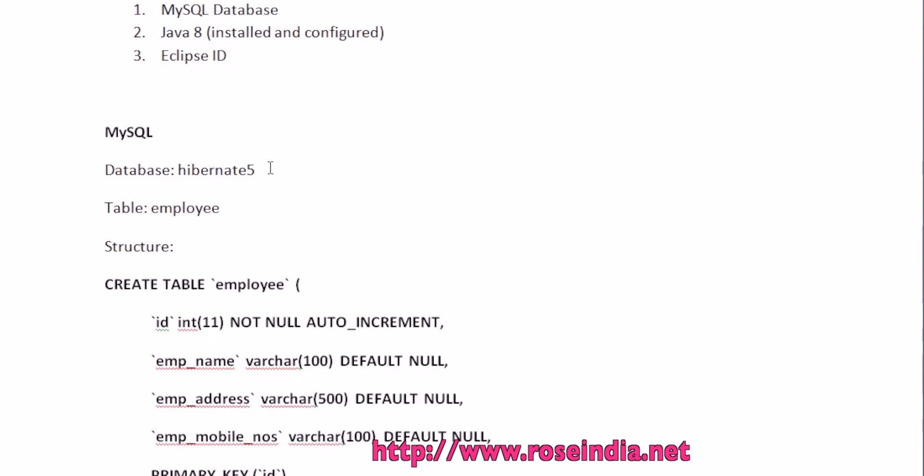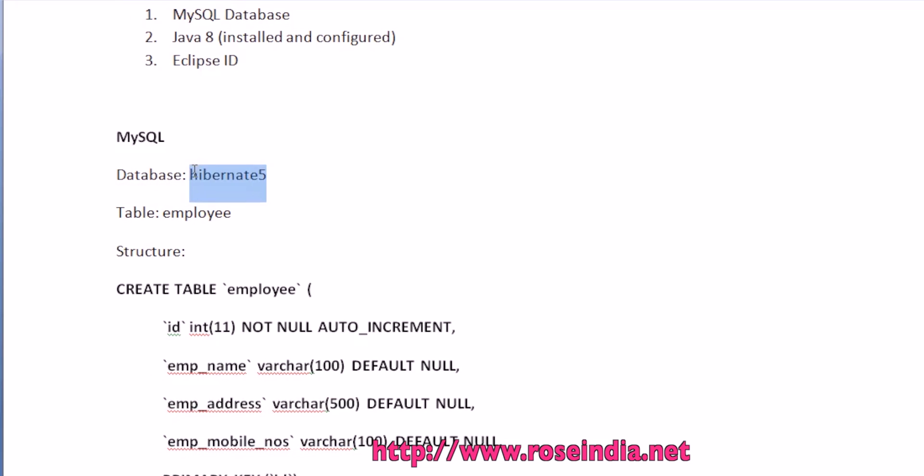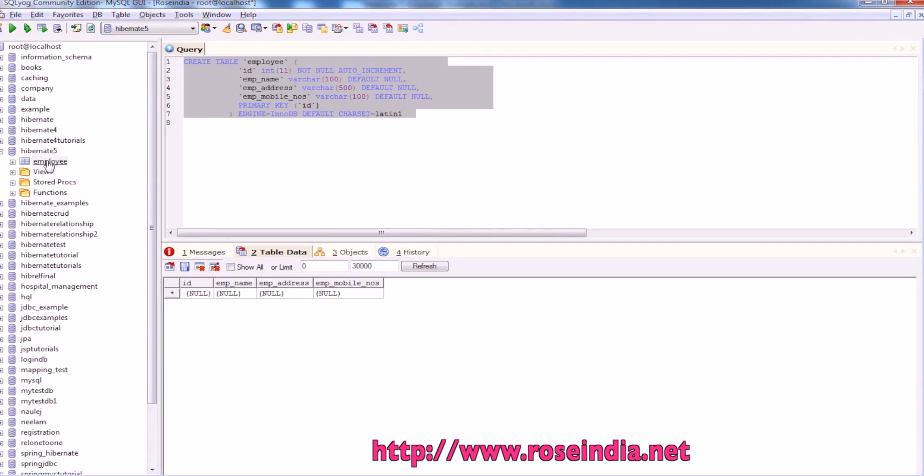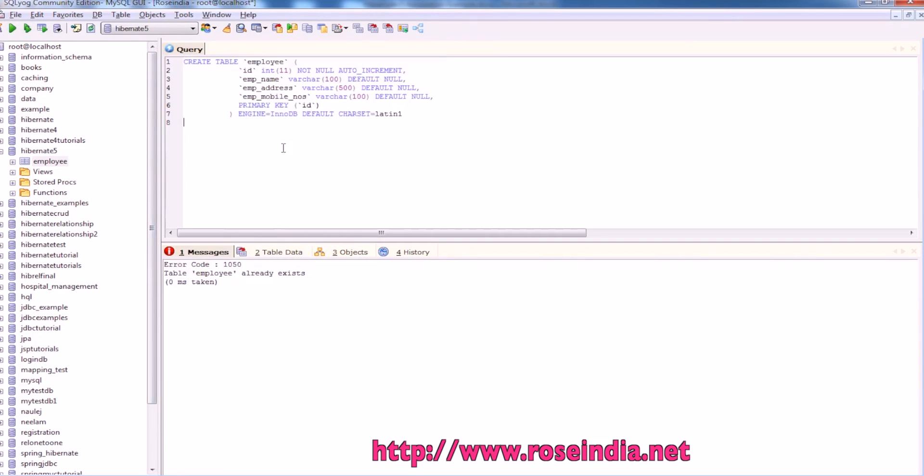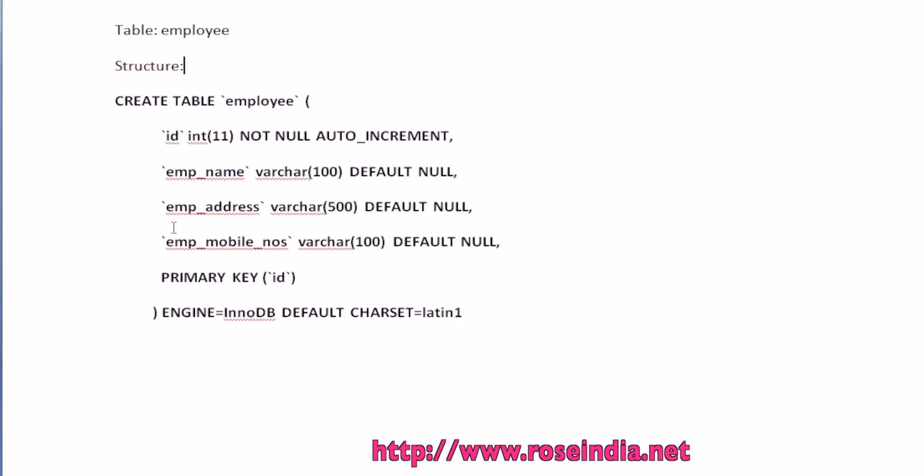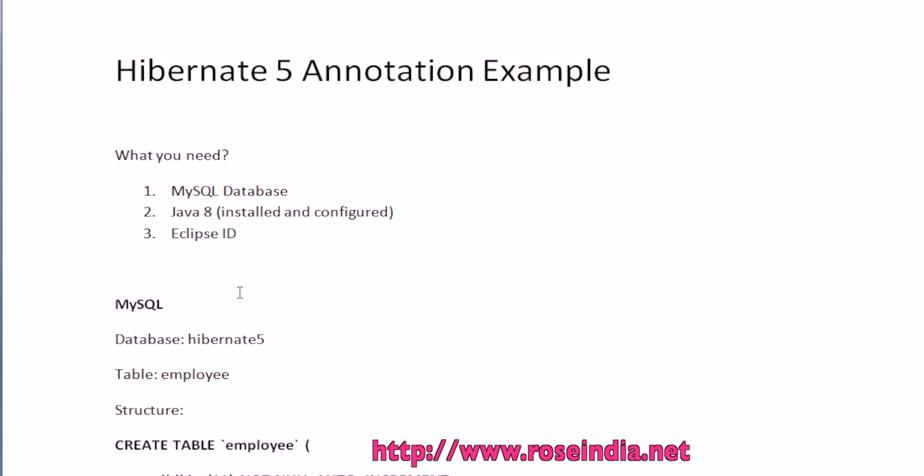In MySQL we need a database. For this tutorial I have created the Hibernate 5 database in my local computer. It is Hibernate 5 and we have the employee table. You can use this query to create the table and after creating the table we will start Eclipse IDE.